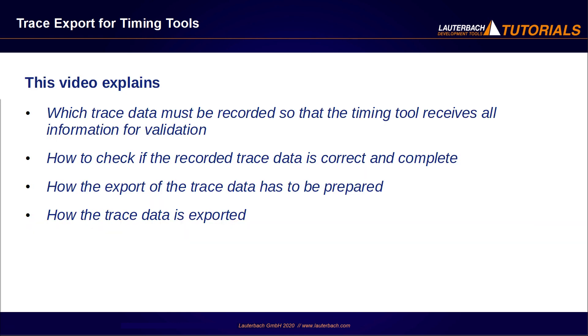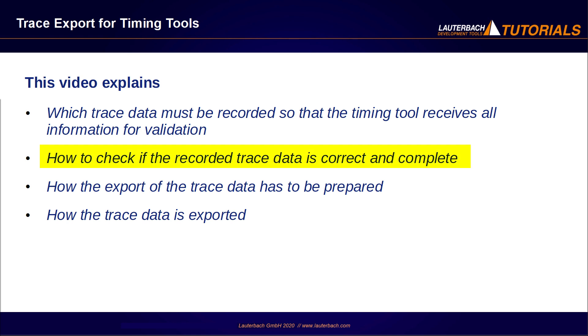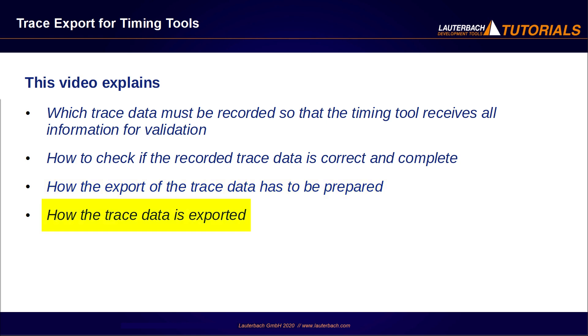This video explains which trace data must be recorded so that the timing tool receives all information for validation, how to check if the recorded trace data is correct and complete, how the export of trace data has to be prepared and, finally, how the trace data is exported.